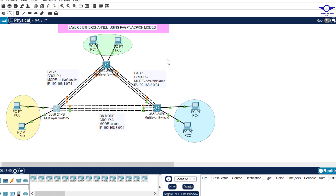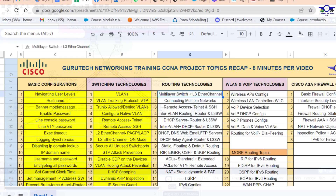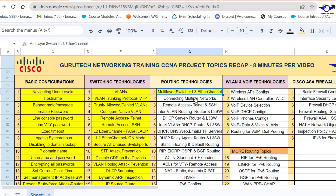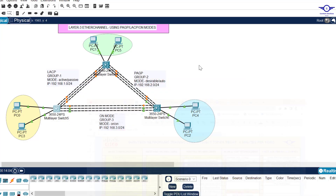That video should really help you understand how to configure Layer 3 EtherChannel. I'll mark that one as done, and tomorrow we'll move on to connecting different networks. Thank you so much — please subscribe, like the video, drop a comment below, and share. See you in the next class.